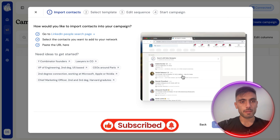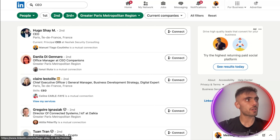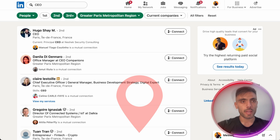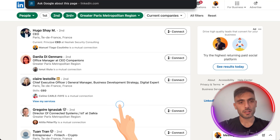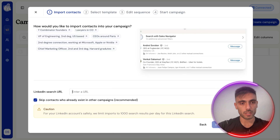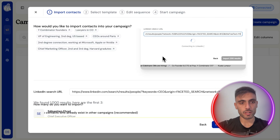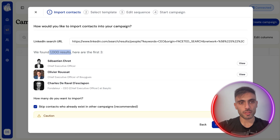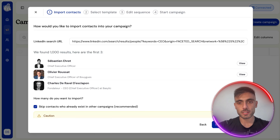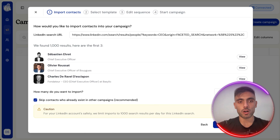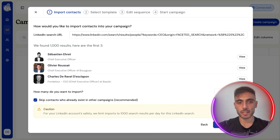Click LinkedIn Search. Go to LinkedIn Search and type the keywords, locations, and everything you want to search. Then copy the URL of the search, come down here, and paste the LinkedIn Search URL. You can see it found 1,000 results and it asks how many you want to import. Let's import only 500.